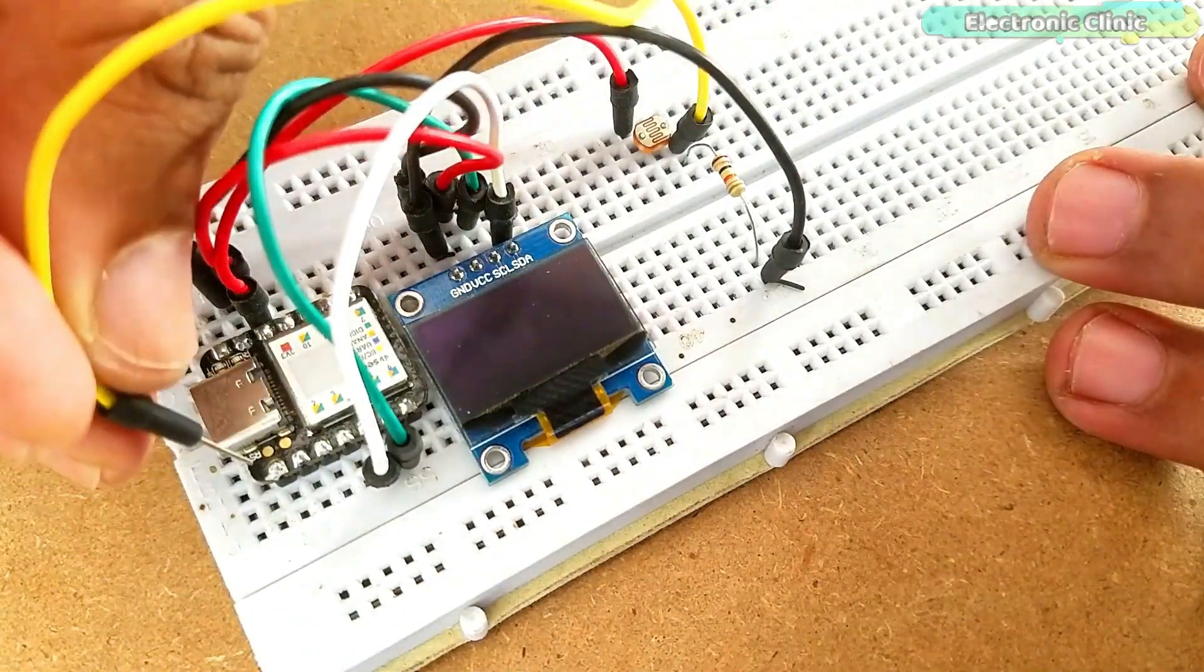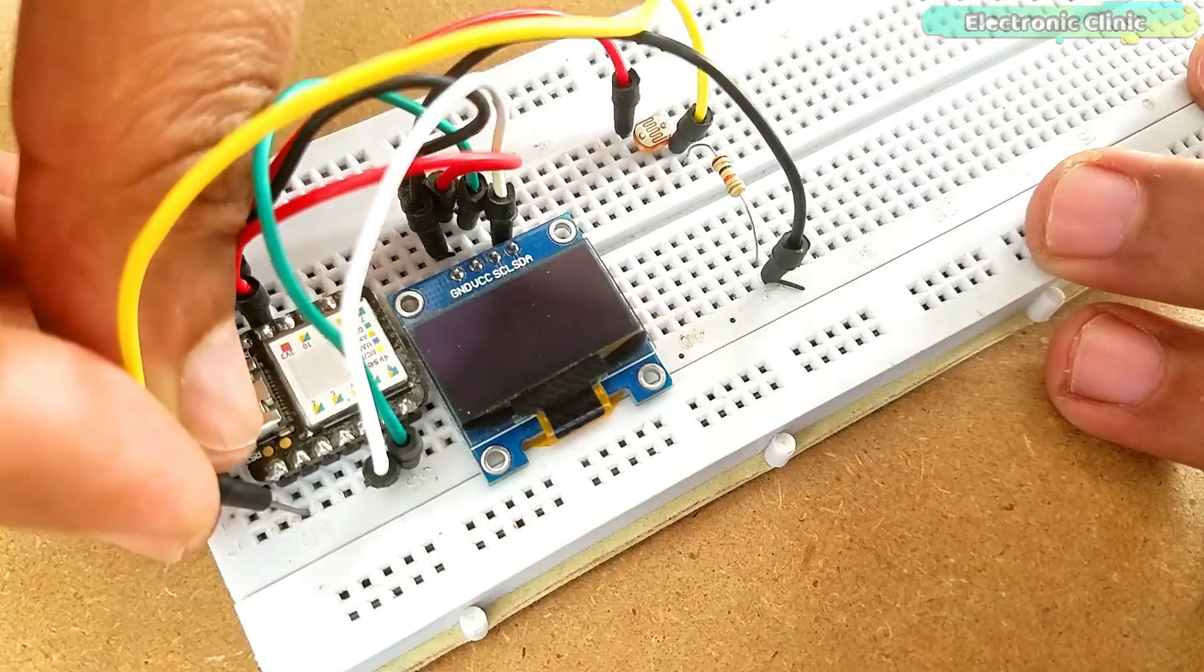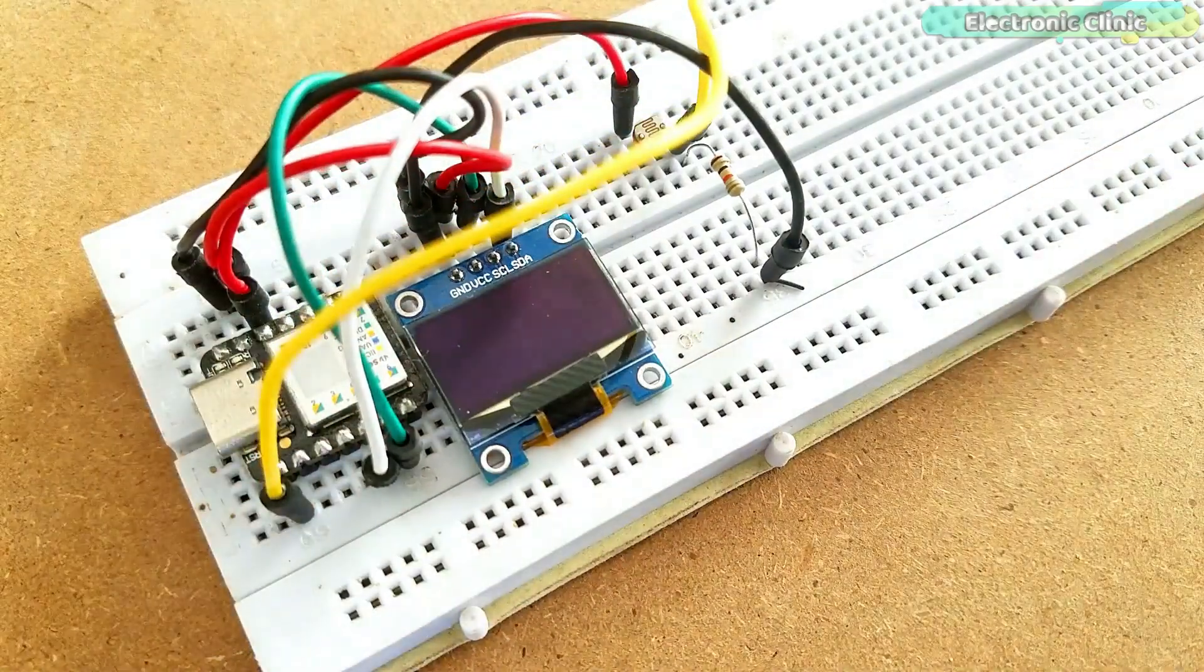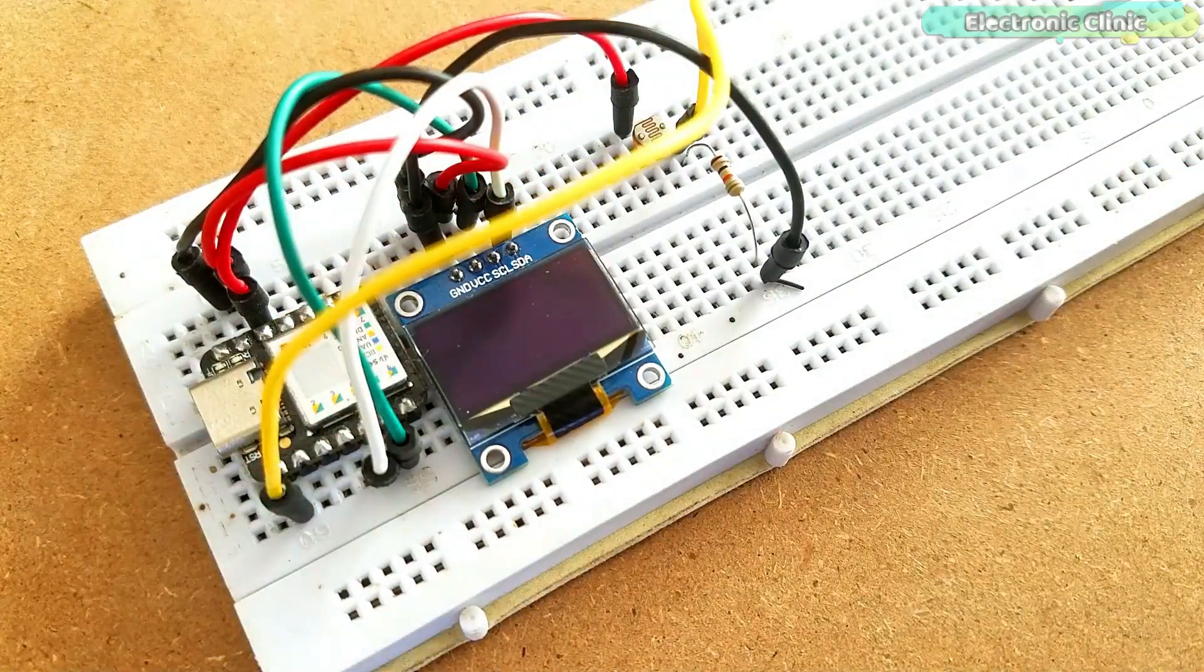I completed the connections as per the circuit diagram. Now let's take a look at the program.